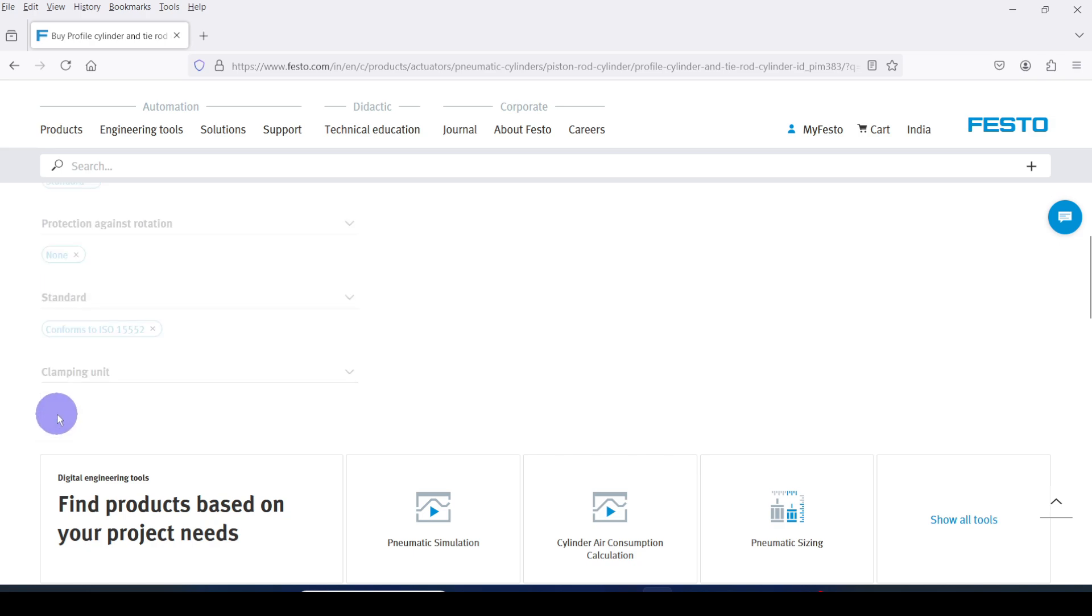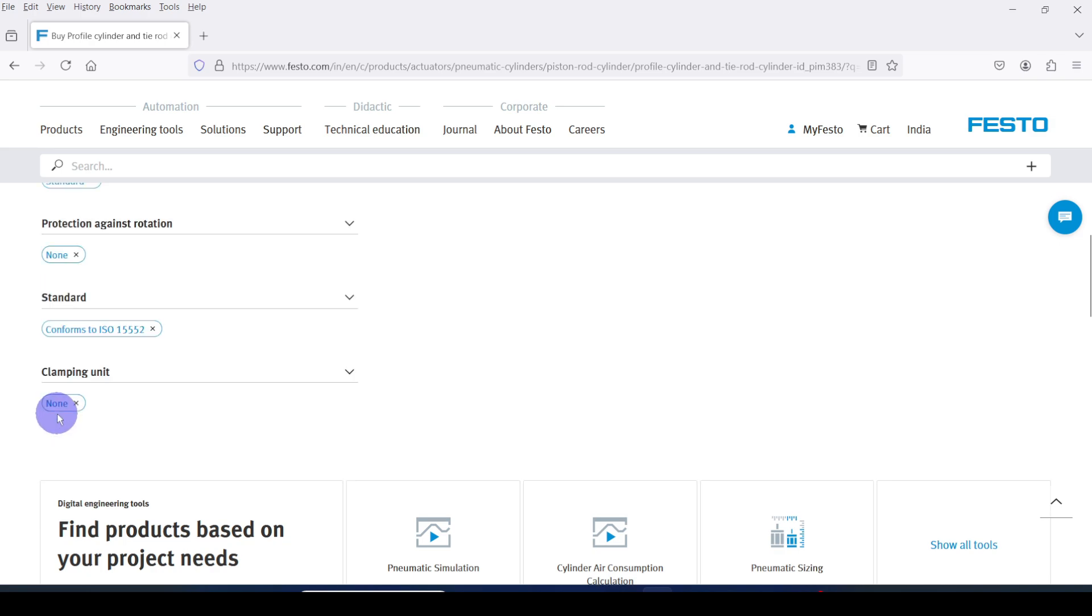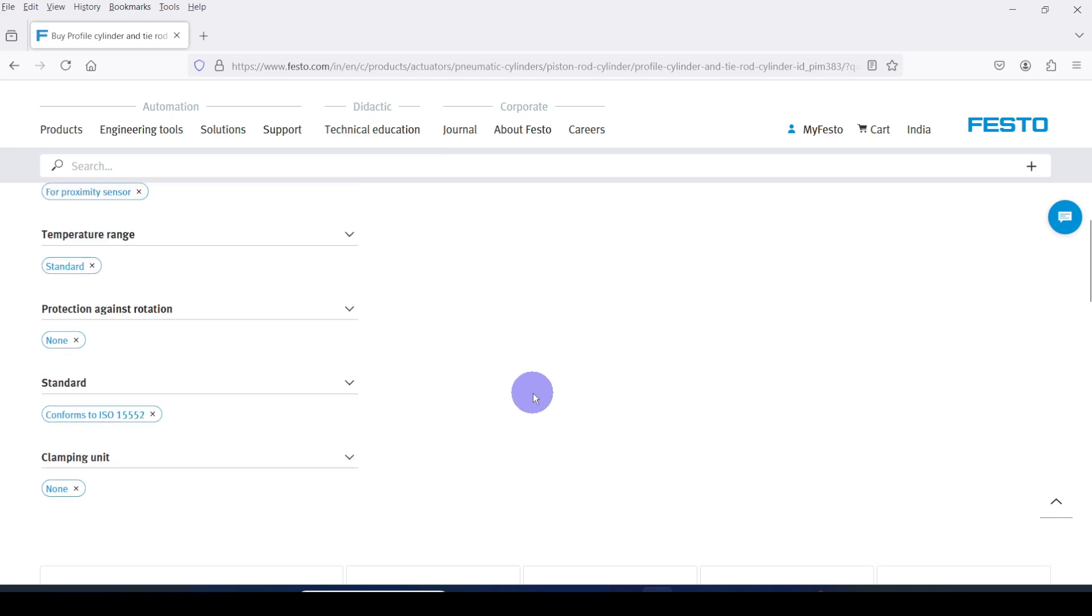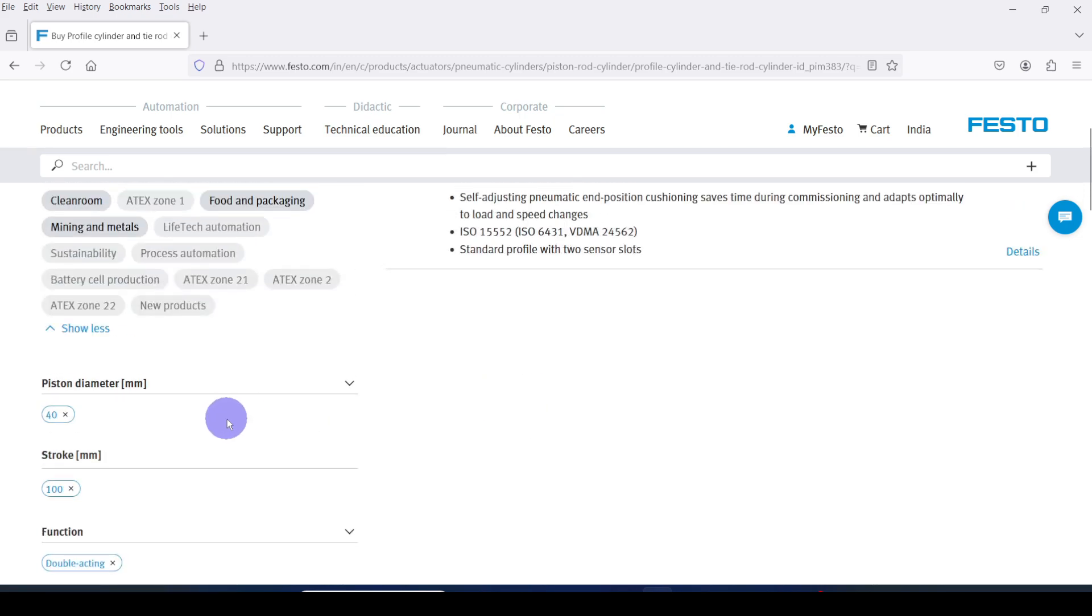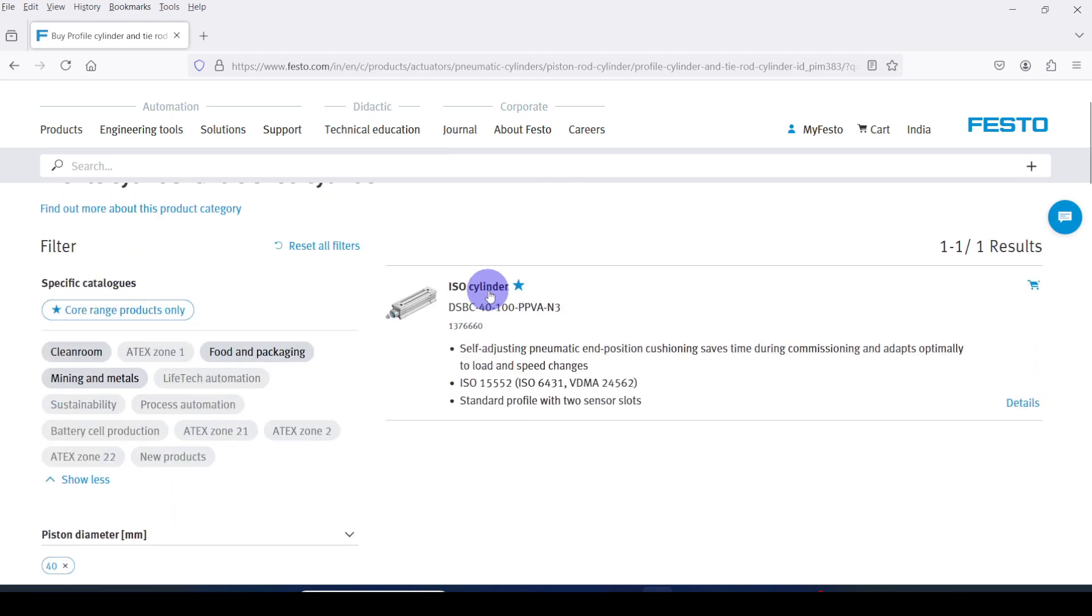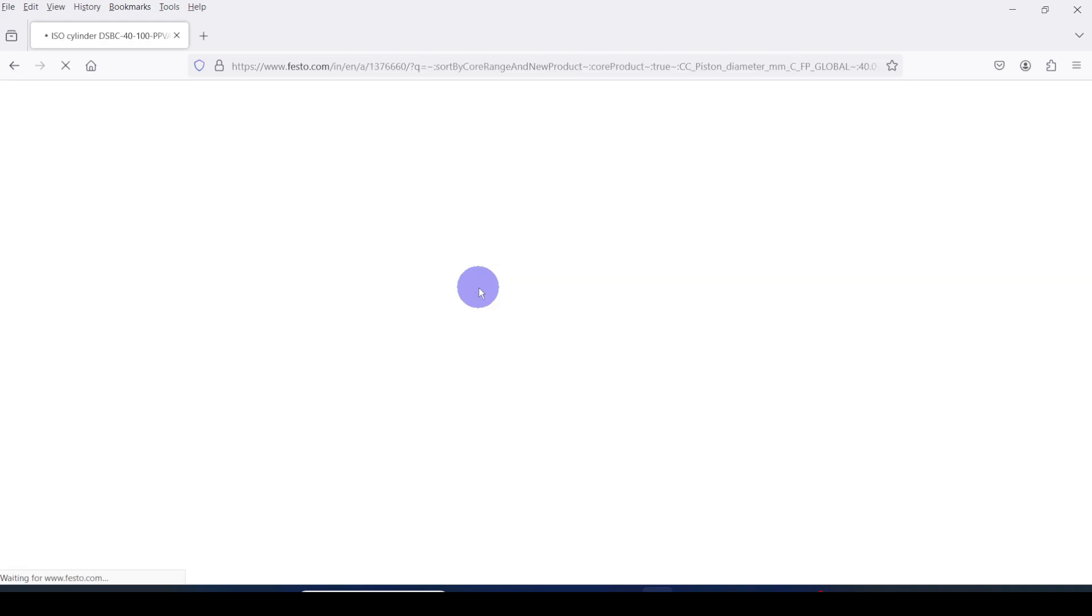Clamping unit, none. According to the given filters one search result is shown here. Click on it.